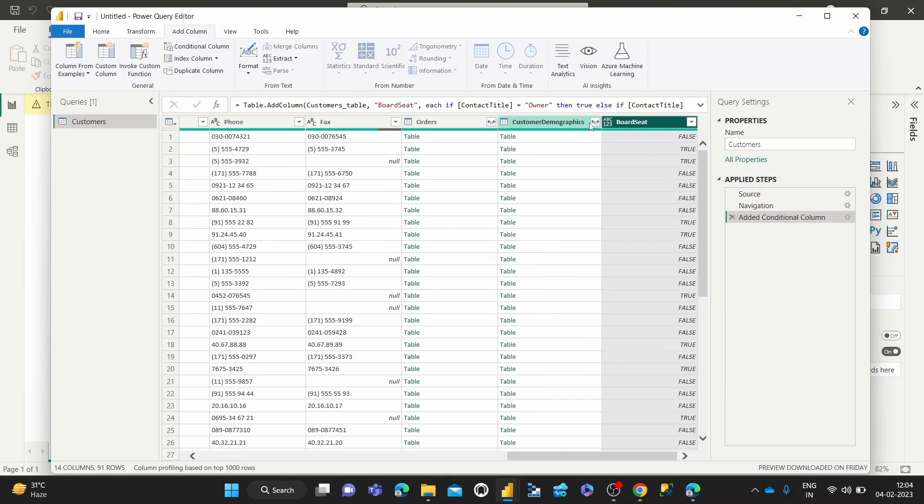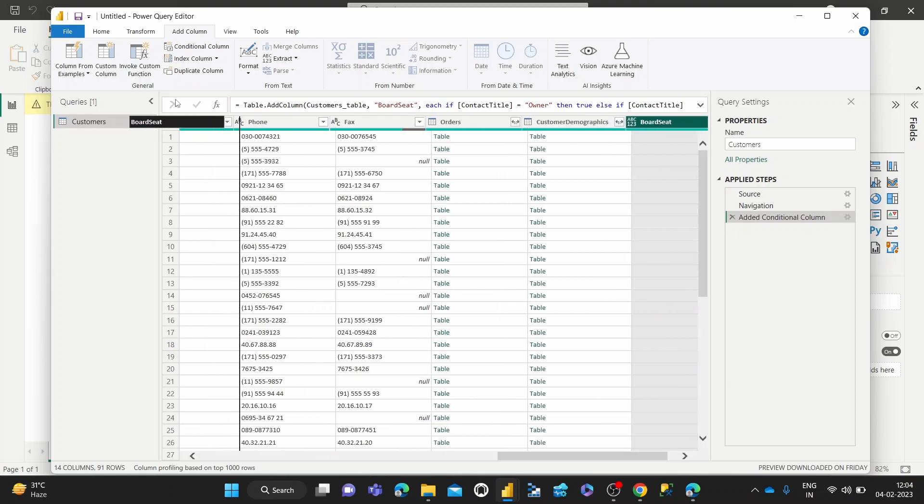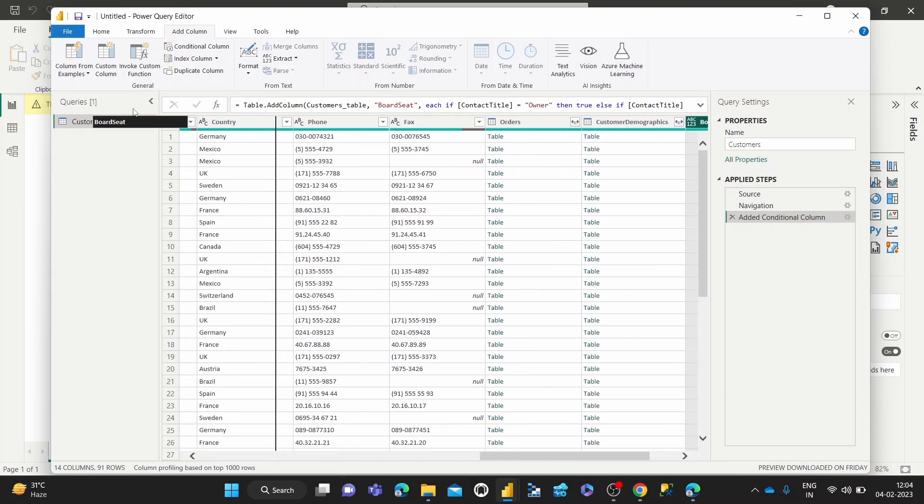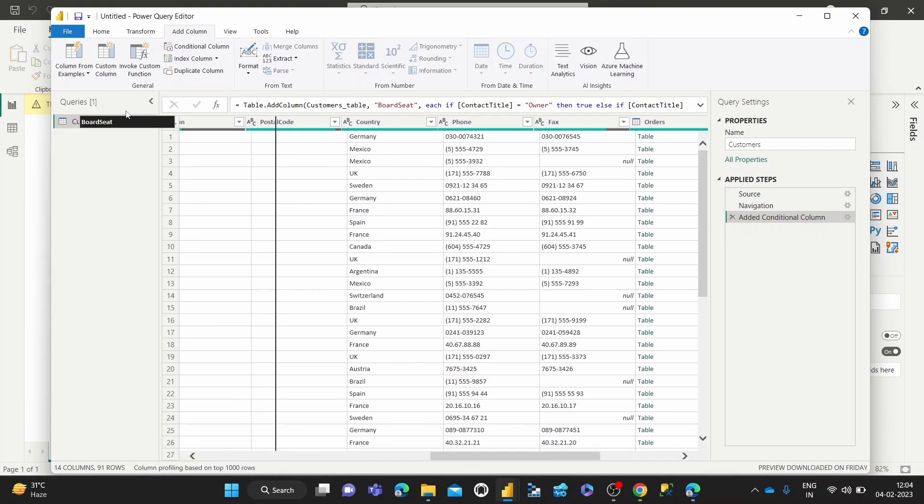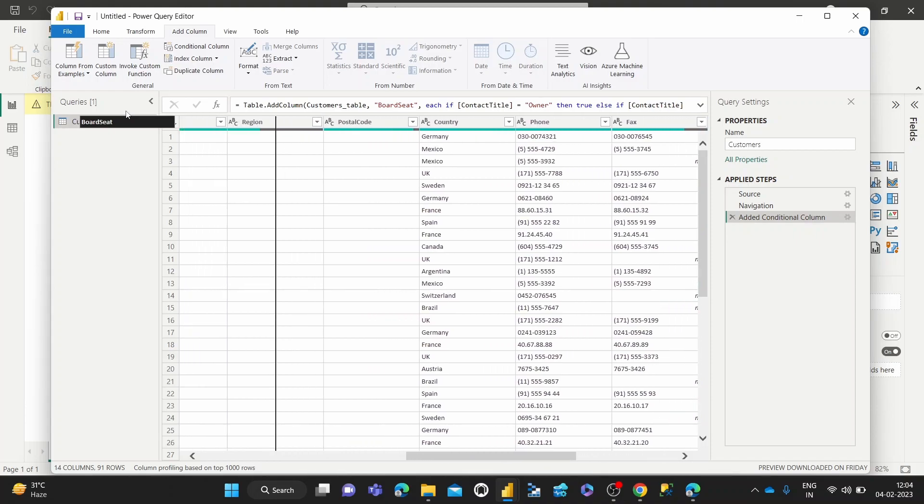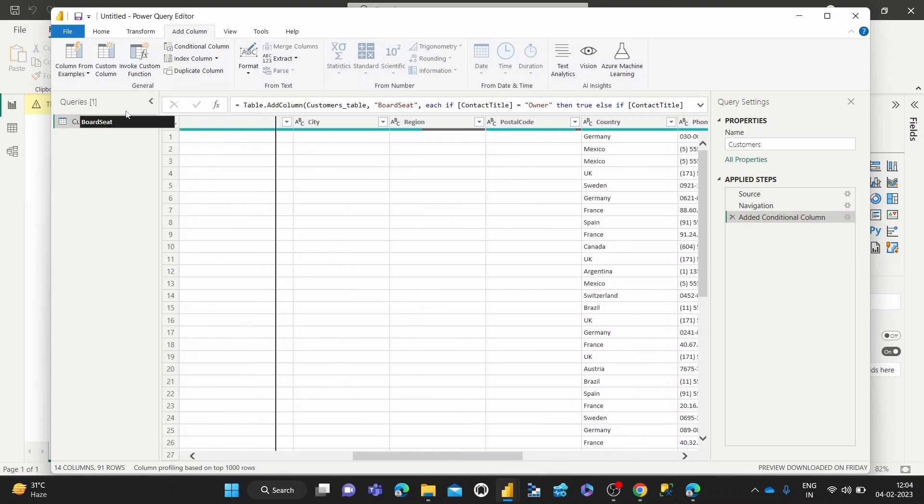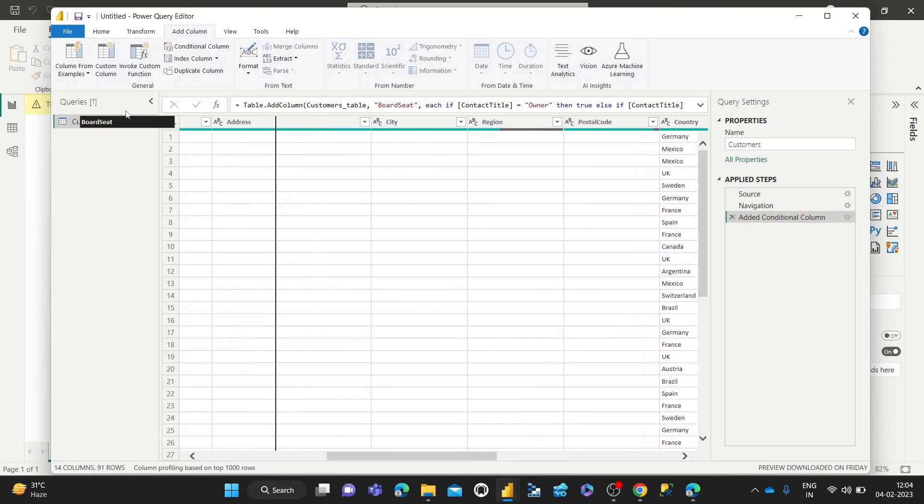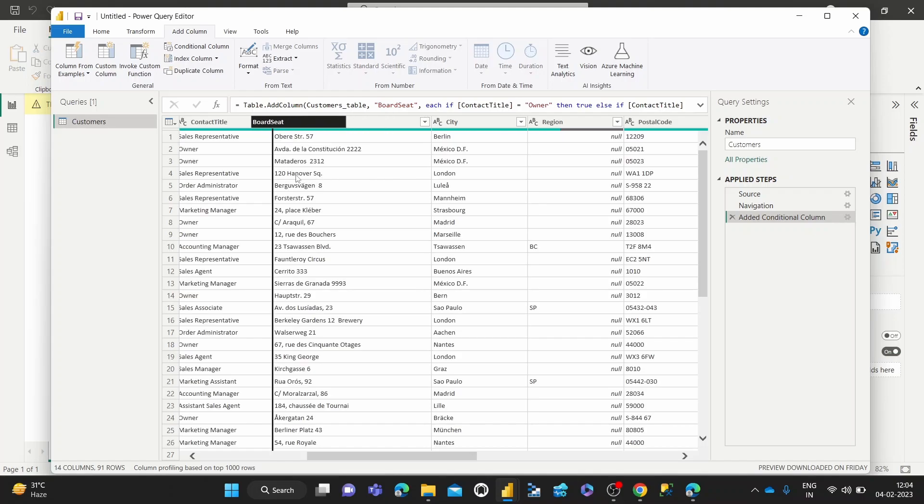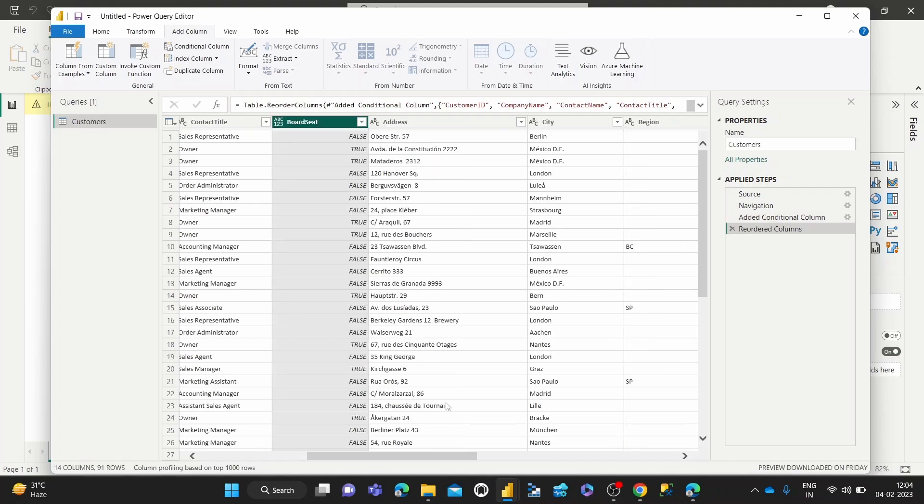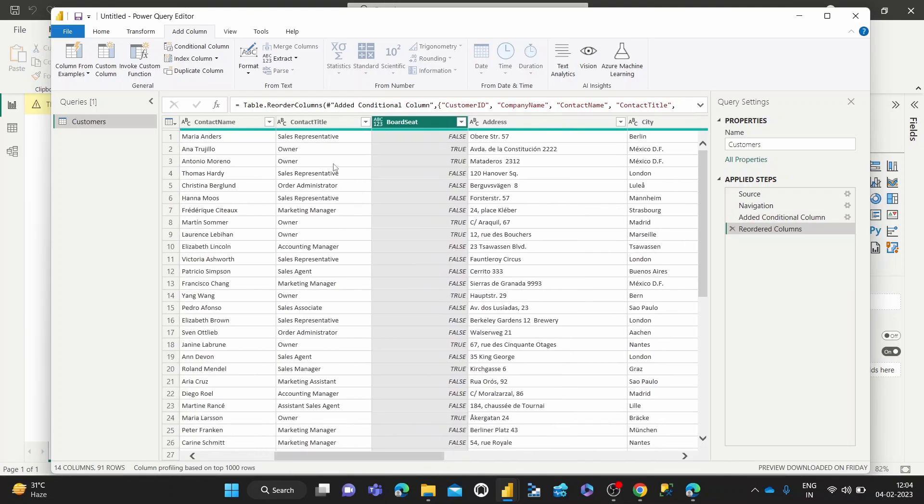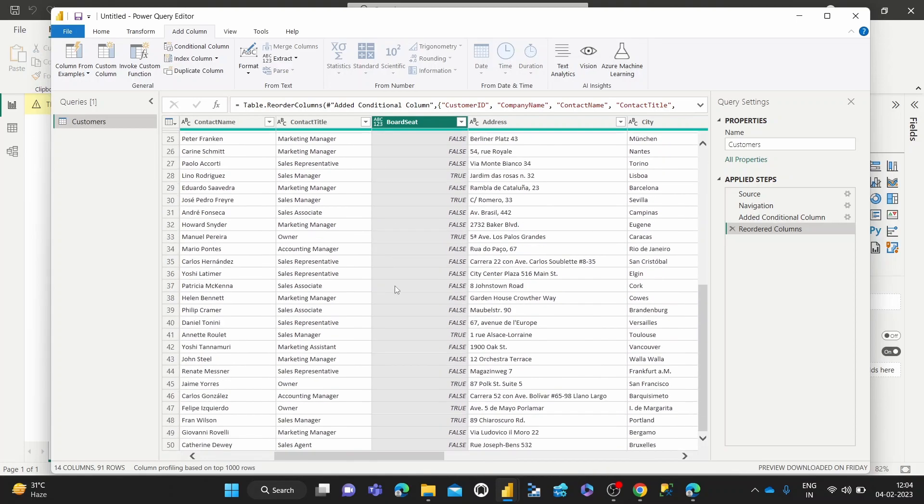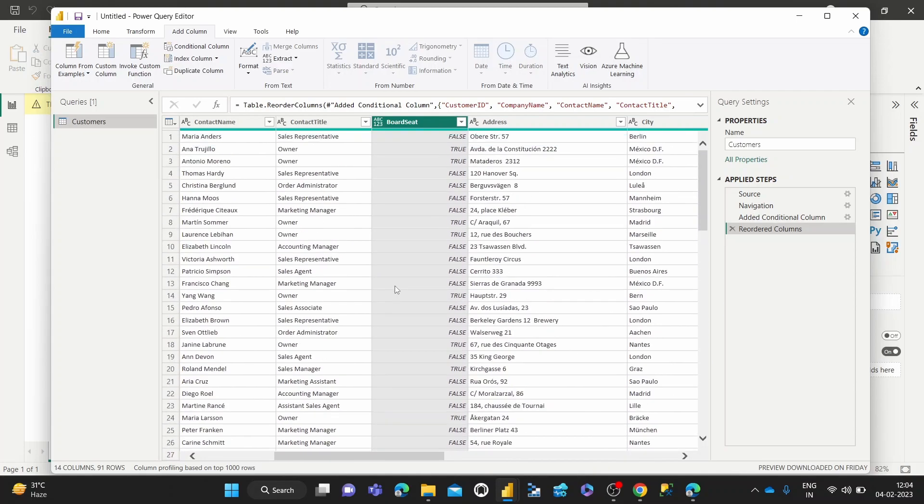And there you can see we've got this new column board seat with true and false based on the contact title. Yes, as you can see owners have board seats true, and sales managers also have board seats. And this is sort of the case throughout.